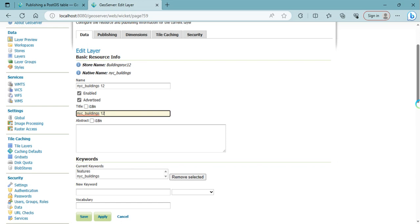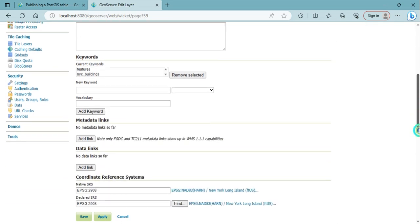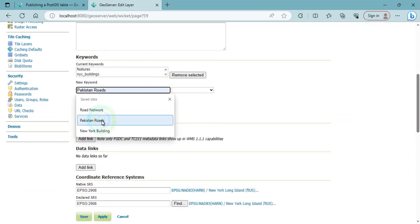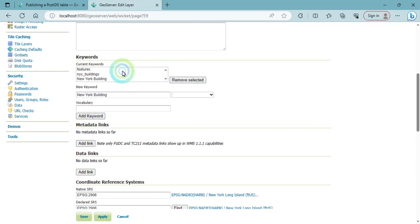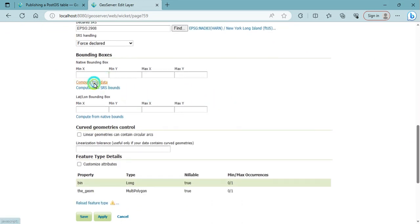If you want to add any keywords, type here New York buildings and add it. Then compute data.